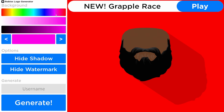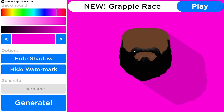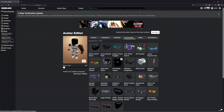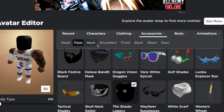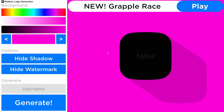What these colors do is change the background. So if I want a pink background instead of the red — generate — look at that! Now if you want to change your face, all you've got to do is mess with your head, neck, face, and shoulders.